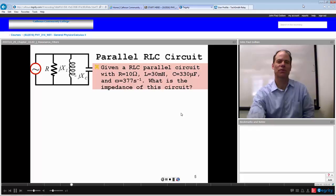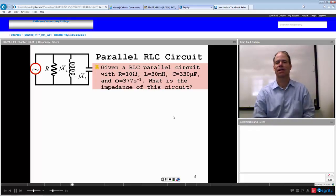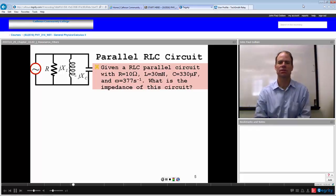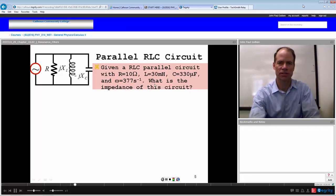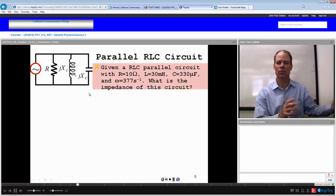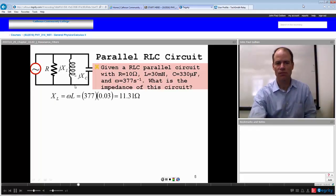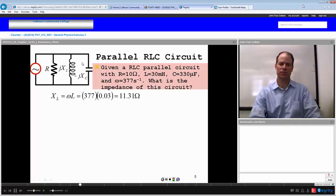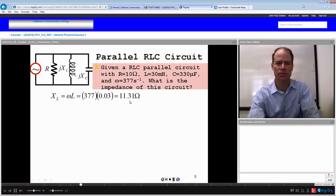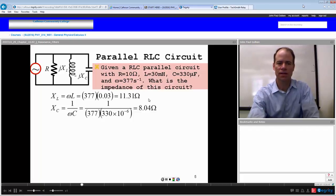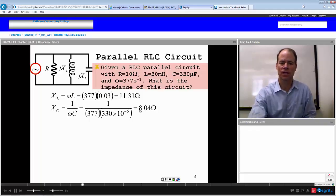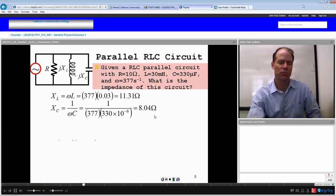Let's try this out with a parallel RLC circuit. Given R equal to 10 ohms, L equal to 30 millihenries, C equal to 330 microfarads, and angular frequency equal to 377 radians per second — what is the impedance? We have three parallel branches each with their own impedance. The inductive reactance is 377 times 0.03 henries, giving 11.31 ohms. The capacitive reactance is 1 over omega-C, or 1 over 377 times 330 microfarads, giving 8.04 ohms.